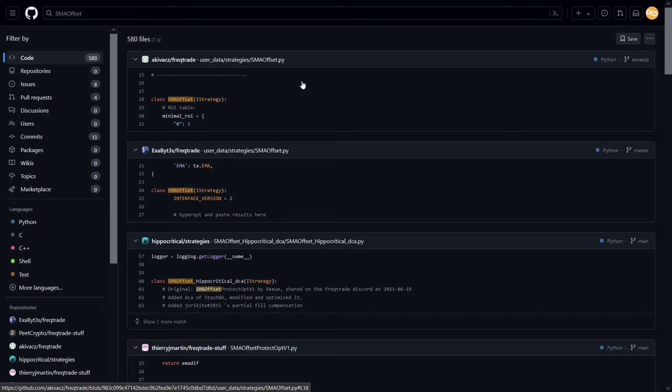Now, what about the similarities and differences between these different code files? The main commonality in the first instance is their name of course. And on first sight, they all are evolutions of each other. Where the SMA Offset looks to be the initial version, the SMA Offset Protect Opt version builds on that, and the DCA version is again an evolution of the Protect Opt code.